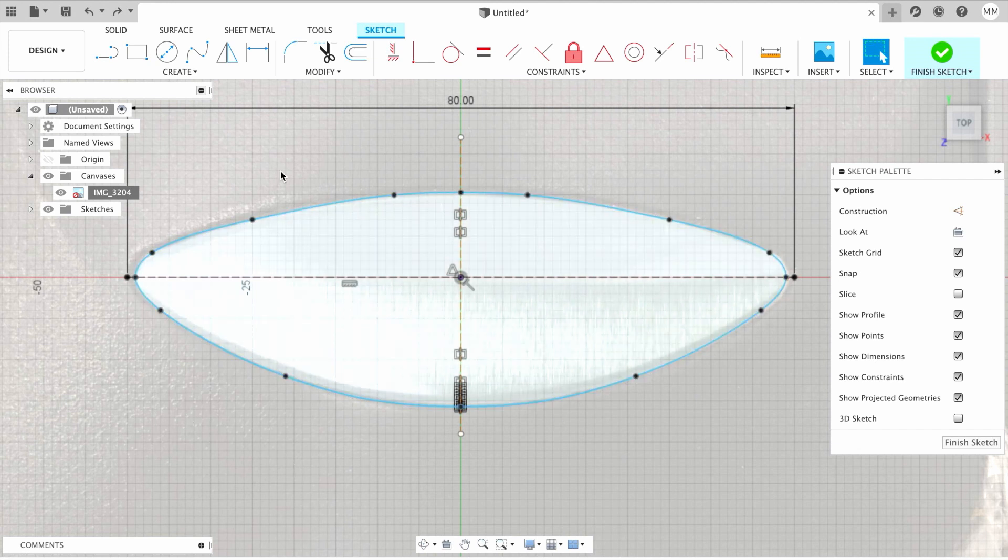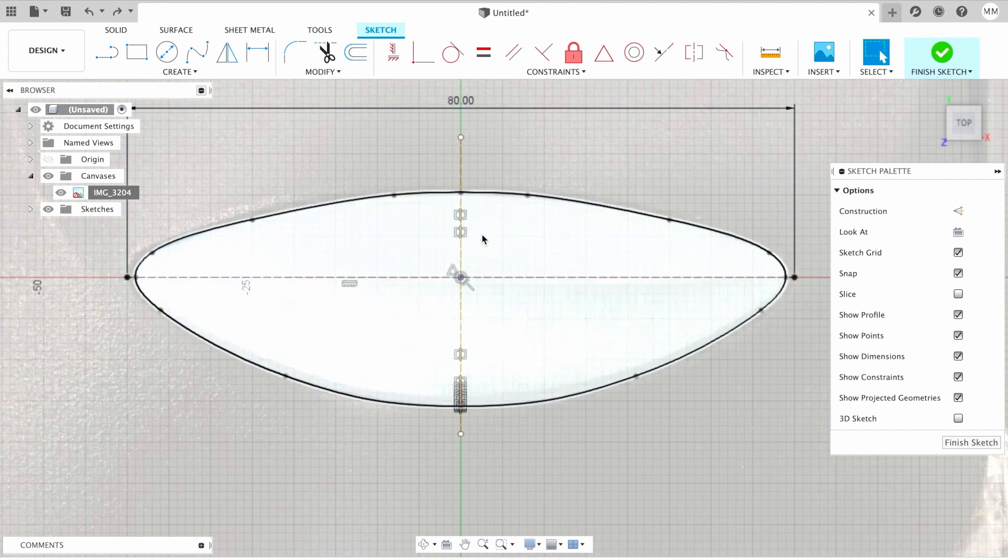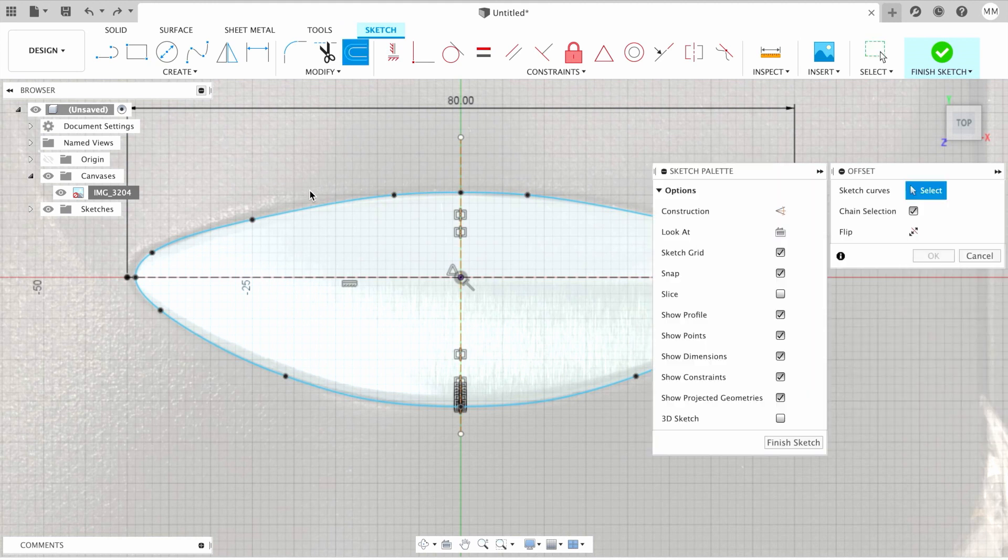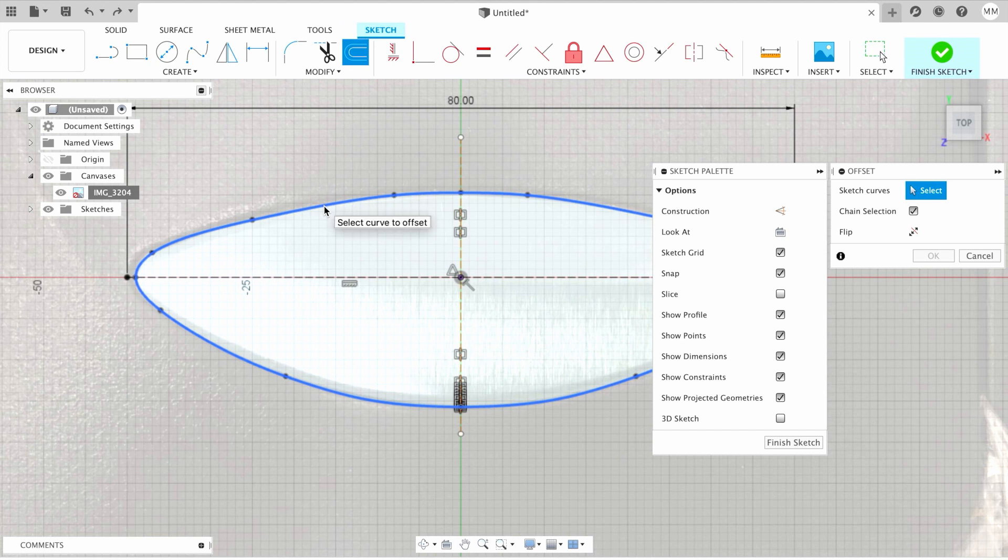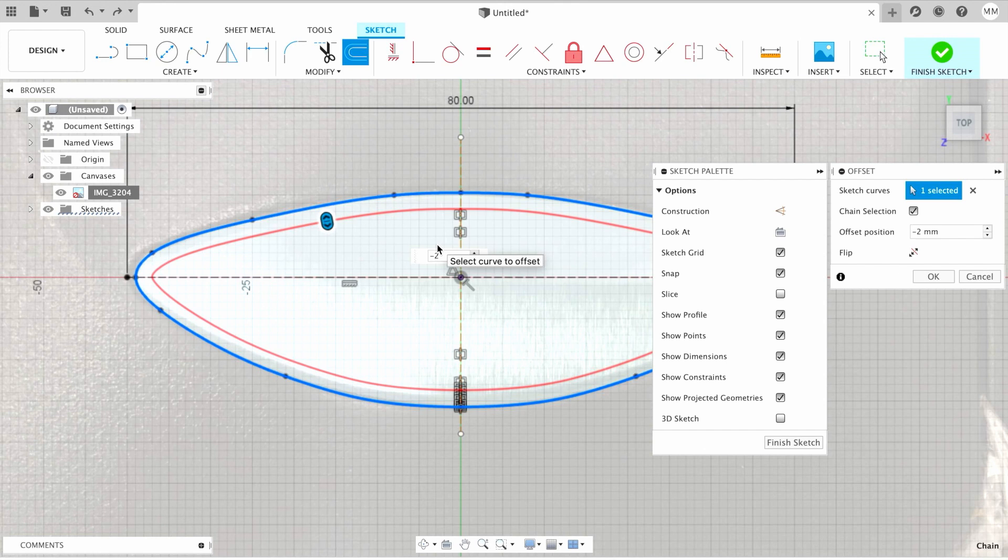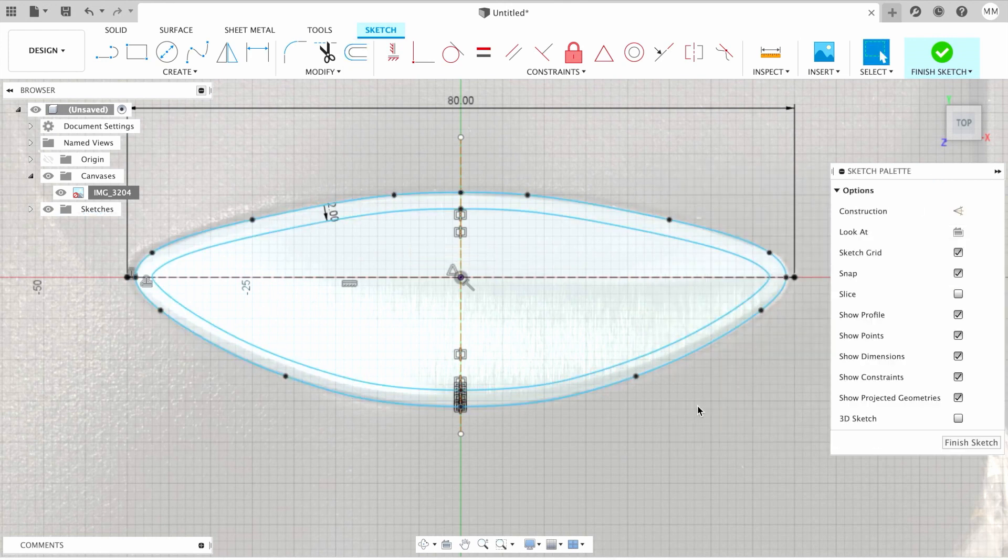So now I want my sketch to be a little bit smaller than the actual silver plate. For that, I'm gonna hit O for offset on my keyboard, and I'm gonna choose my sketch. Then I'm gonna type in minus two to get minus two millimeters offset and I simply hit OK.